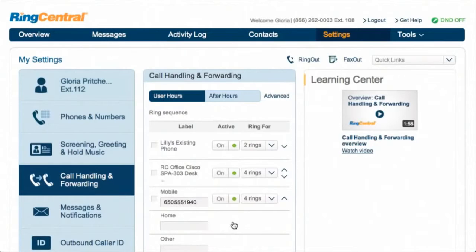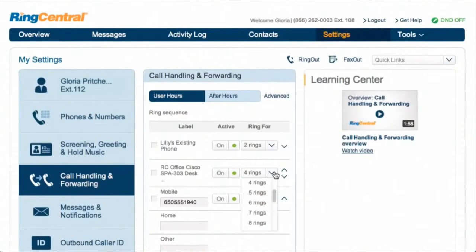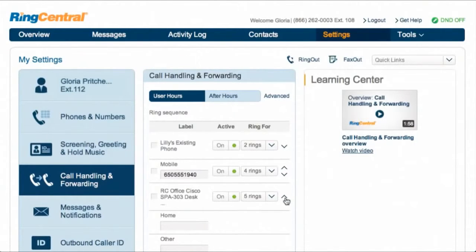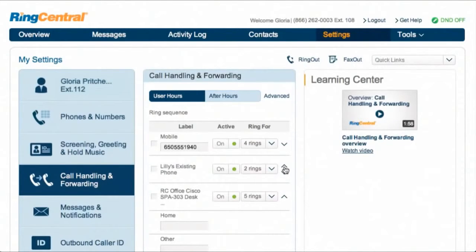Set the number of times the phone will ring before moving on to the next one. Remember, if you add several phones with several rings, callers will wait a long time before they can leave a message. Change the order in which these will get the calls by clicking on the arrows on the right, then click Save at each step.